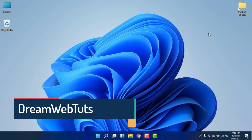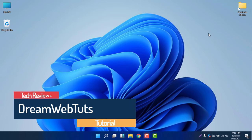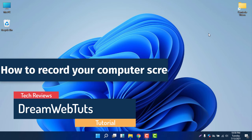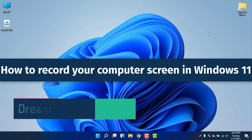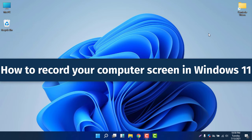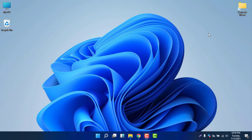Hello everyone, welcome to DreamWebTed's YouTube channel. In today's video, I will show you how to record your computer screen in Windows 11 without any extra software. I will use the Xbox Game Bar to record our computer screen.